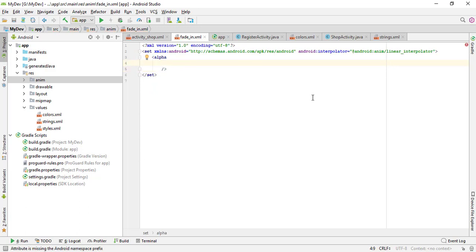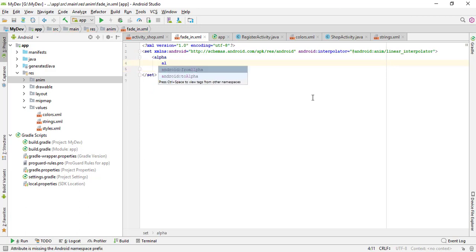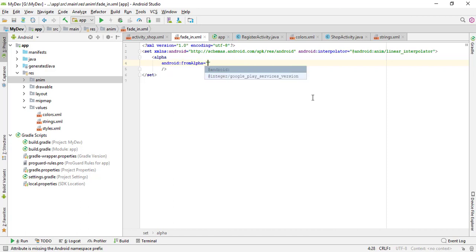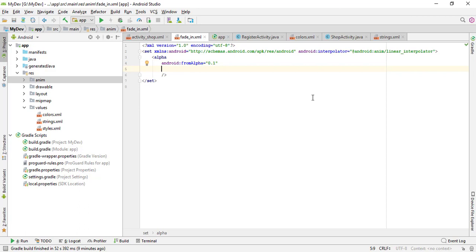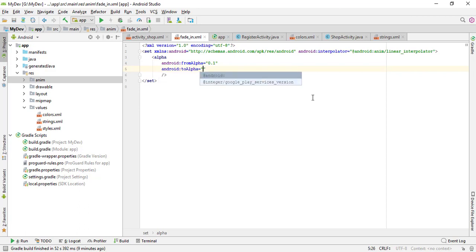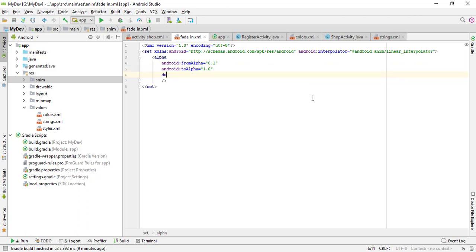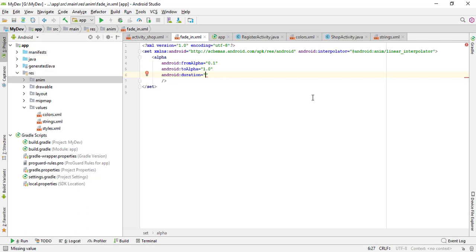Setting from alpha 0.1 and to alpha to 1.0, and set the duration to 1500 milliseconds. We have a fade-in effect here.